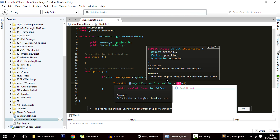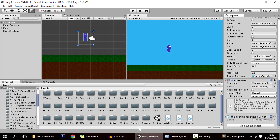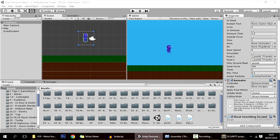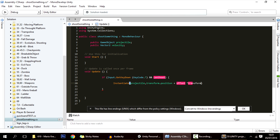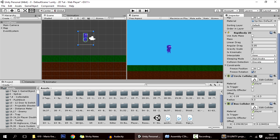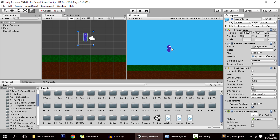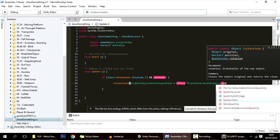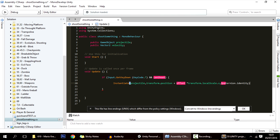We instantiate the projectile with a certain position and a certain rotation. The position will be transform.position plus an offset, because we want to instantiate it not in the player itself but with an offset — a little bit to the right in this case, or to the left if it's facing the other direction. We multiply the offset by transform.localScale.x, so if the player is facing the other direction, the scale will be minus one and the offset will flip. The rotation will be Quaternion.identity, meaning no rotation.